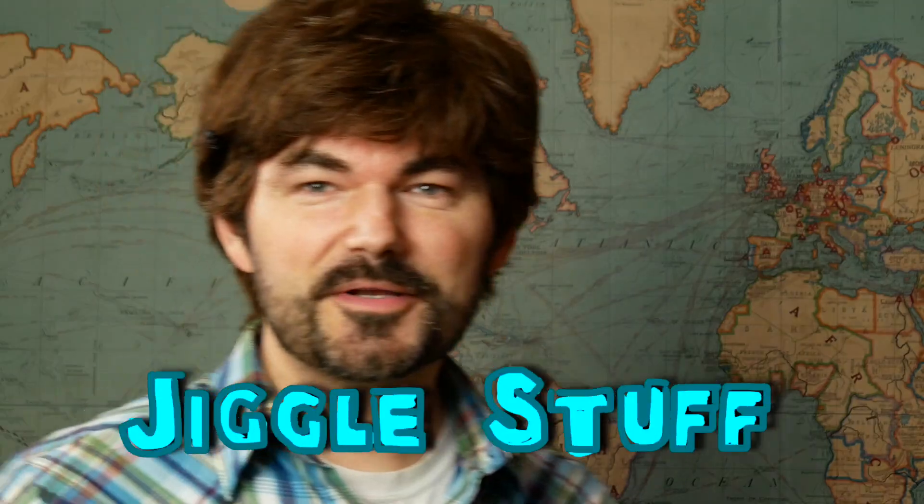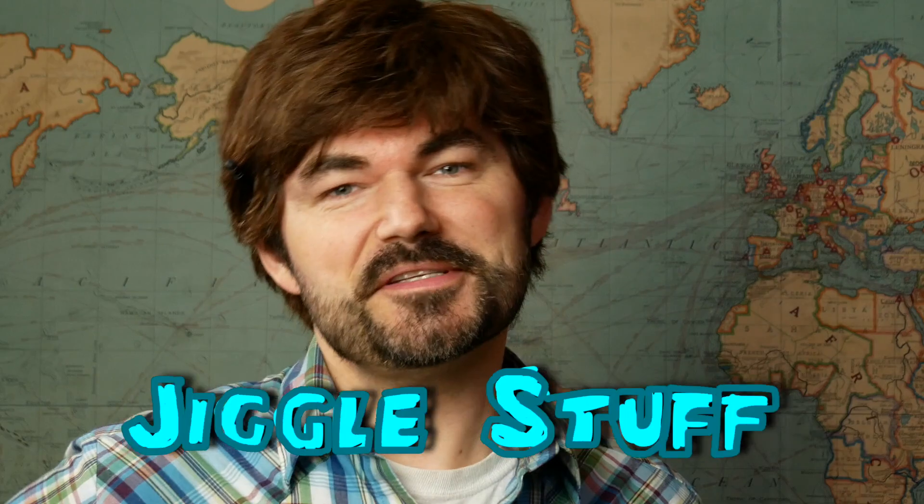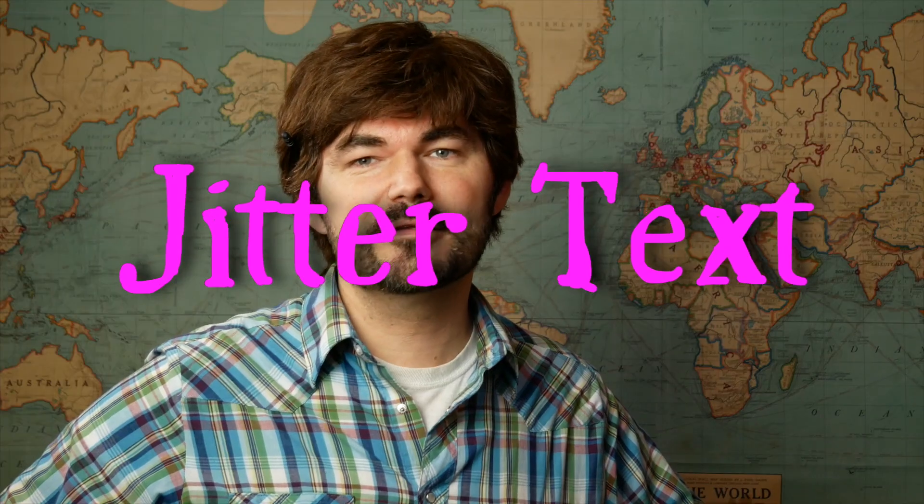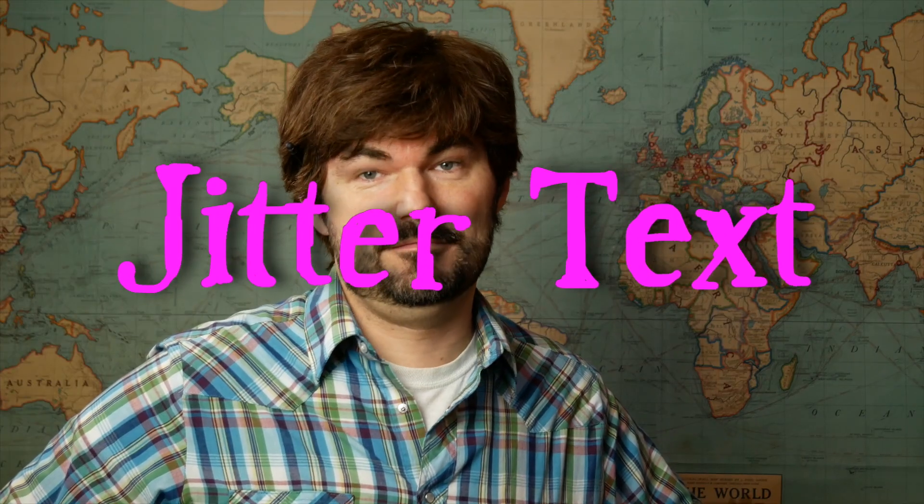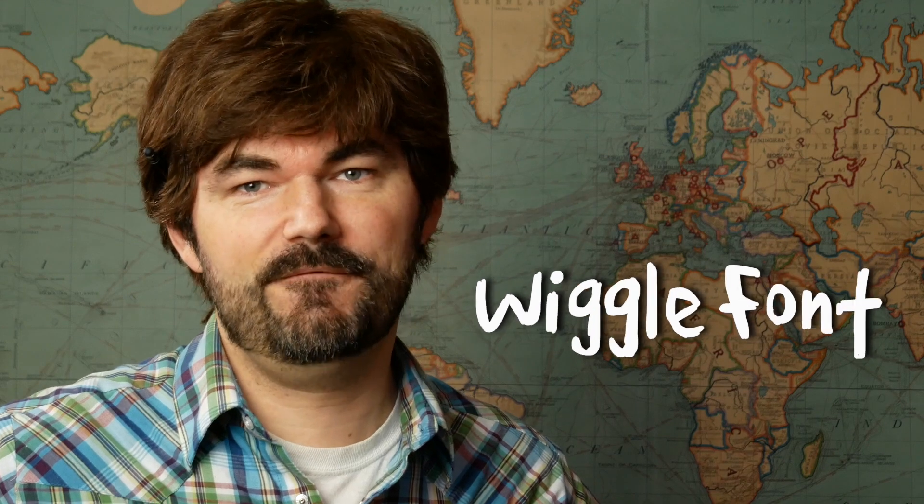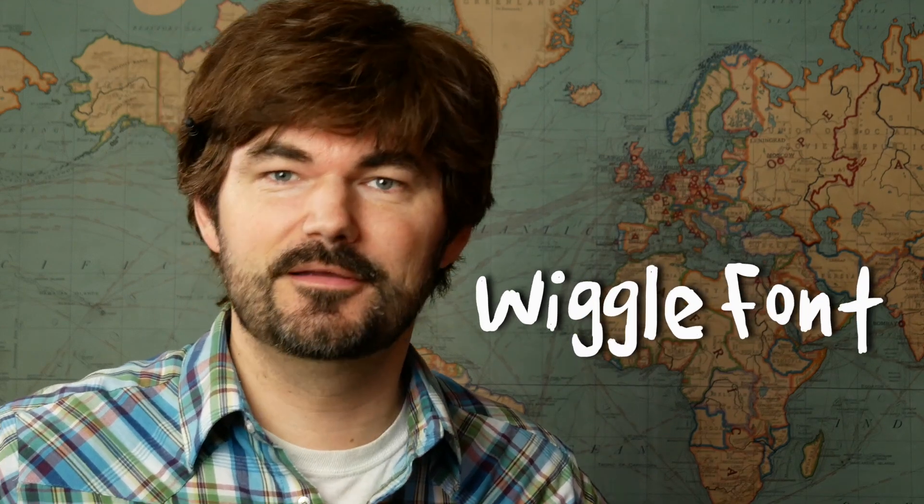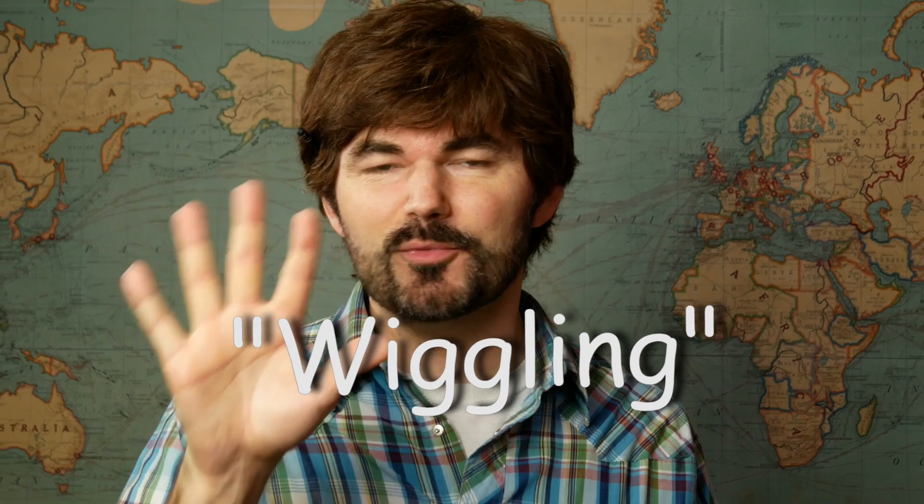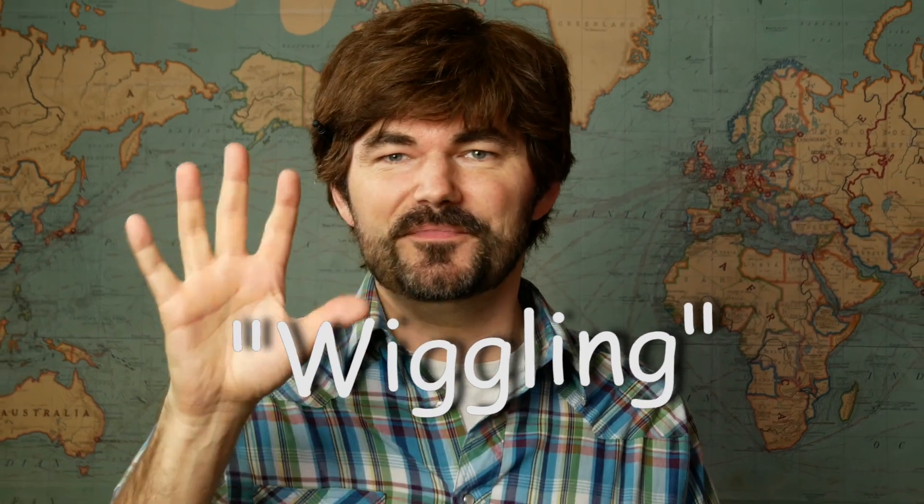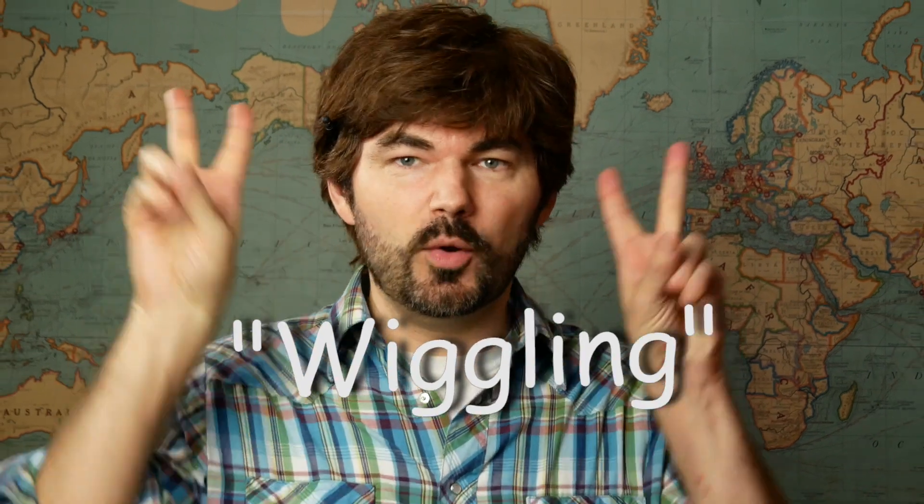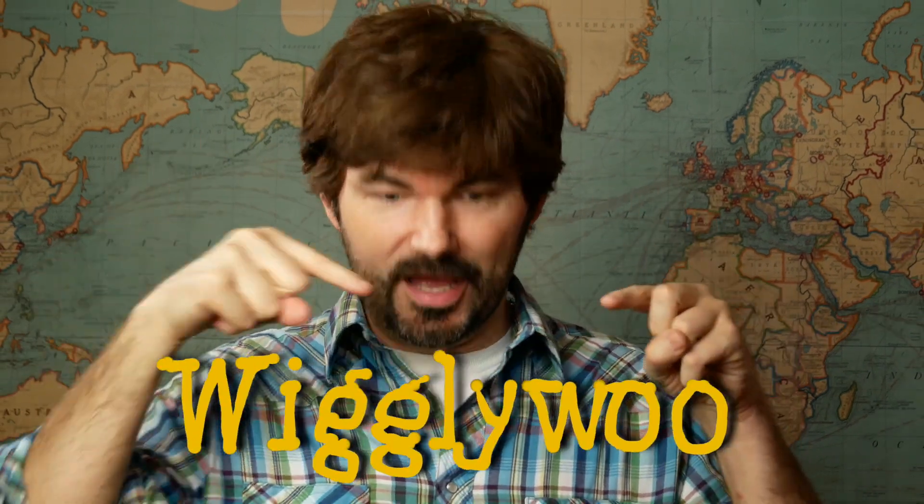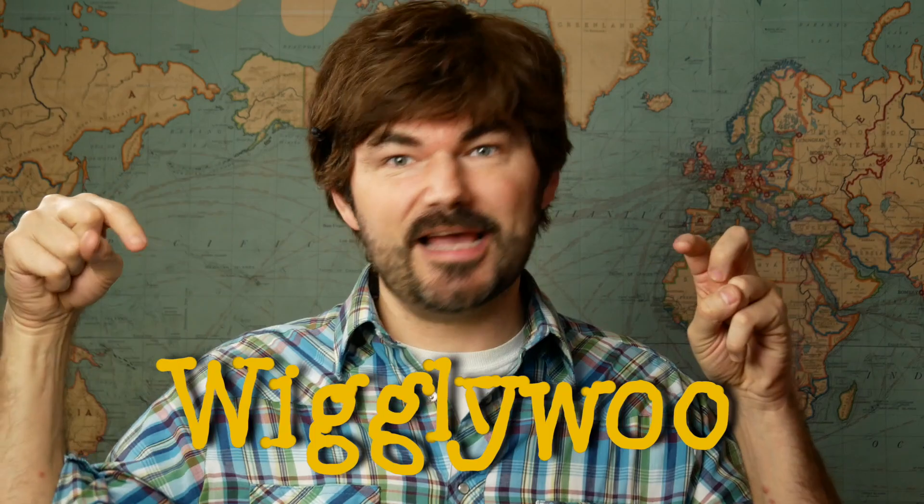Is that what you're looking for, that jiggle stuff, the old jitter text wiggle font? Yeah, me too. There's a lot of really good tutorials out there, but the problem is the effect is just kind of like this shimmering, I guess you could call it wiggling, but not like this kind of wiggle though.